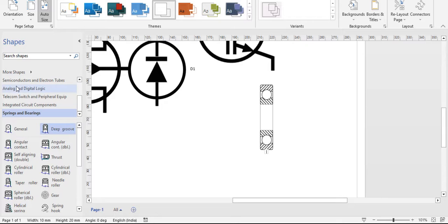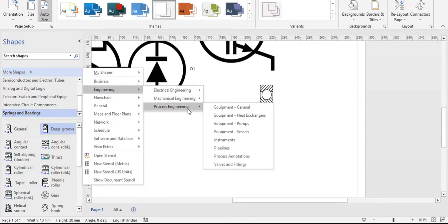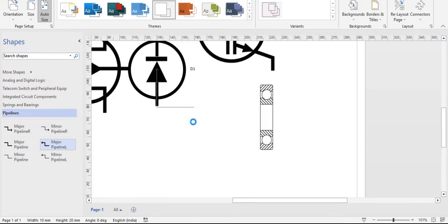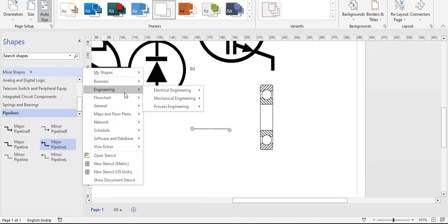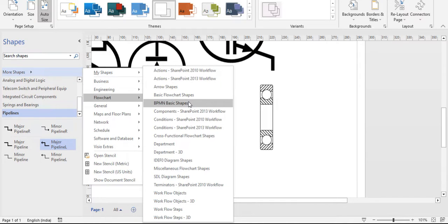This is process engineering — for example, pipelines are available. You can drag and drop pipelines, change arrow marks, and adjust whatever is needed for your diagram. As an electrical engineer, I personally enjoy the switches and electronic blocks in Visio. Next is flowchart — you can see many arrow shapes and flowchart shapes.